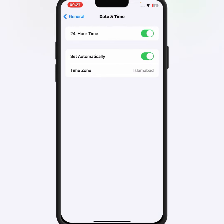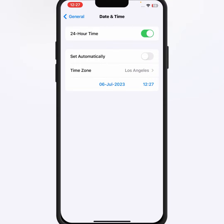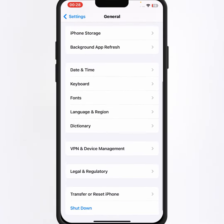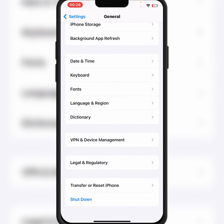After that, go back and scroll down, then tap on Date and Time. From here, make sure the Set Automatically toggle is turned on. If the toggle is off, turn it on. Also make sure the correct date and time are selected.